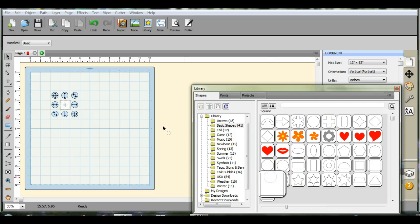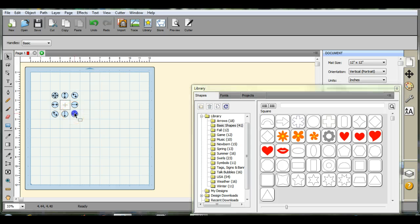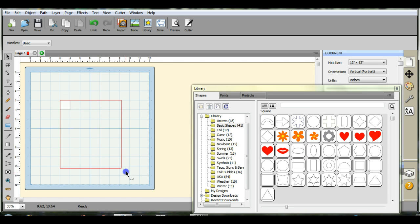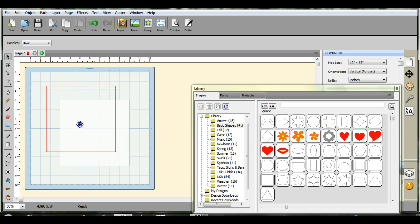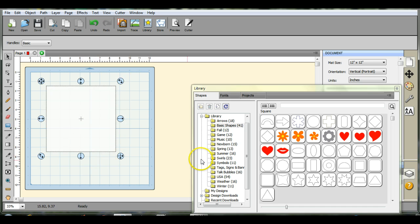Come into your library shapes. This is in Scal. Select the size that you want to make. If it's 8 by 8, 6 by 6, 12 by 12. Okay, so pull that out.